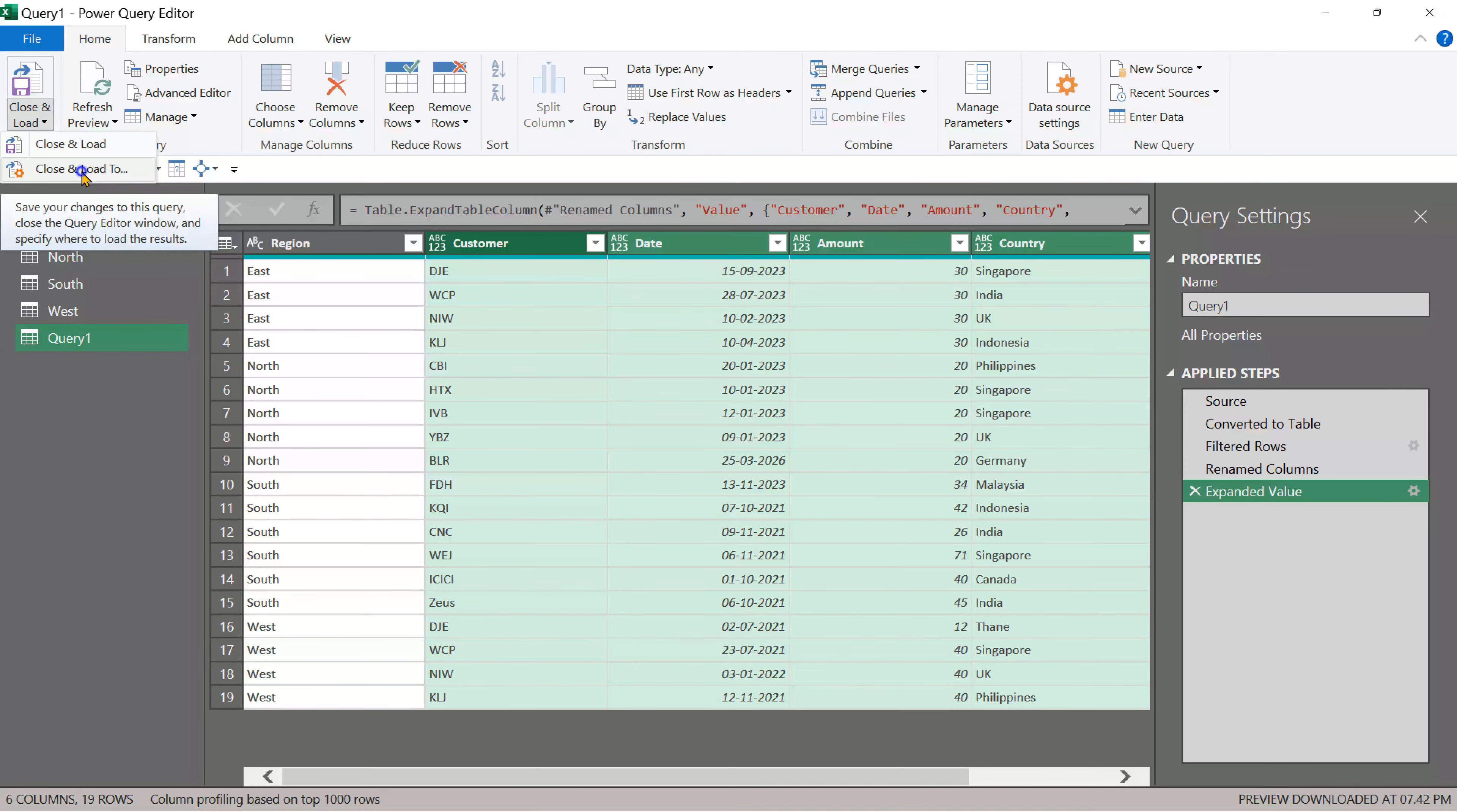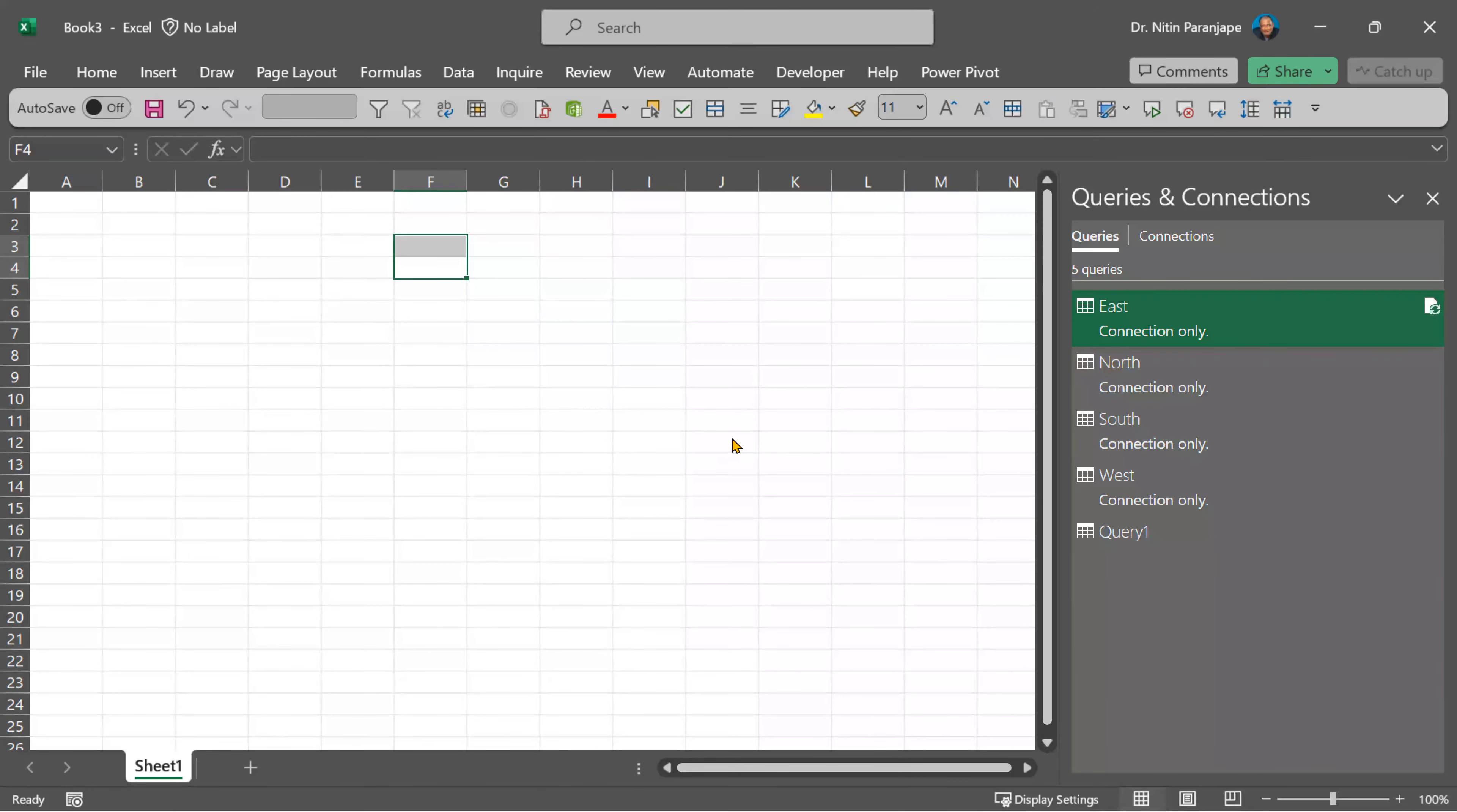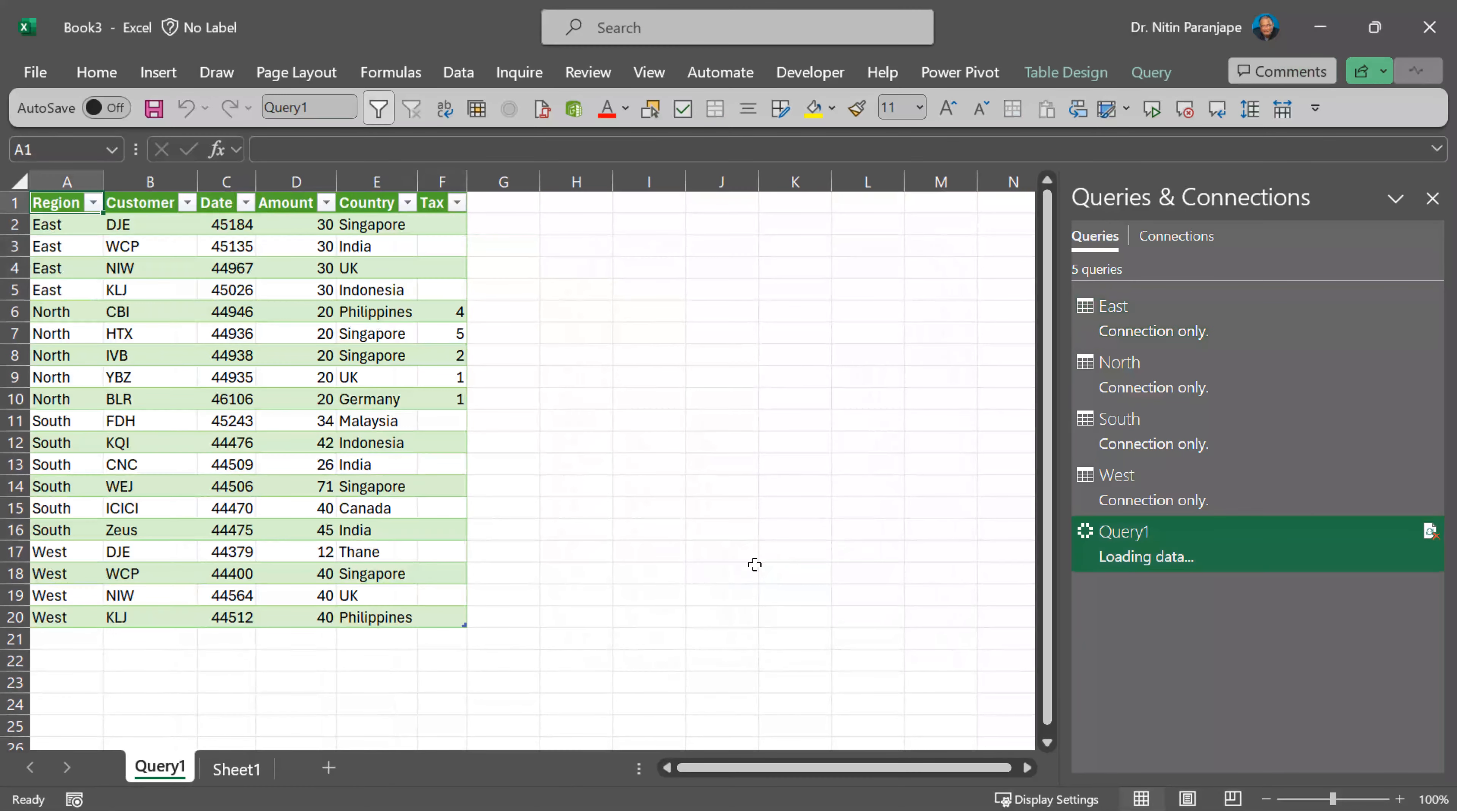Close and load. This is a new query, so we'll have to specify what to do with this query. So close and load. Of course, we want this data either in table or data model and there you have it.